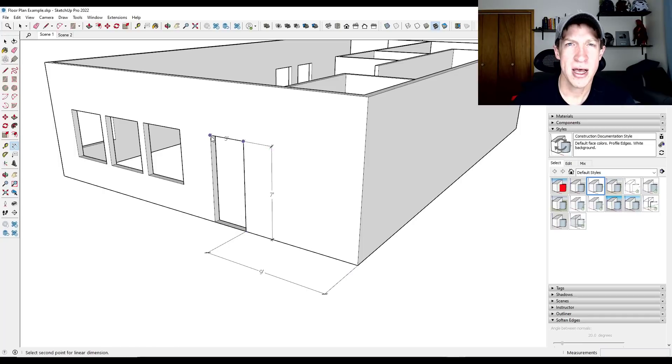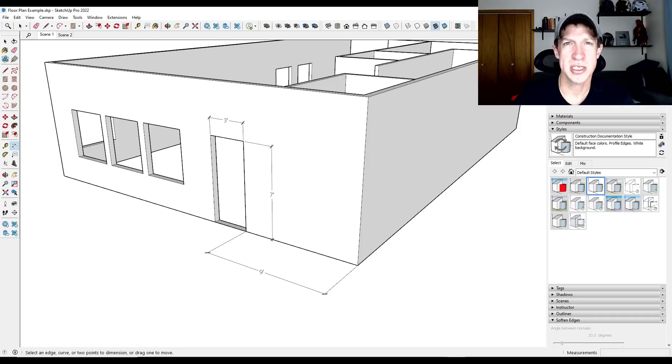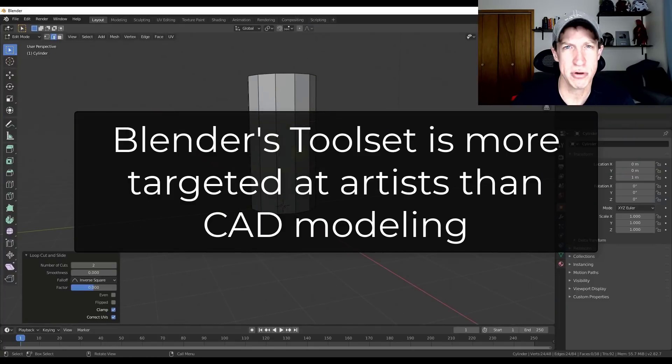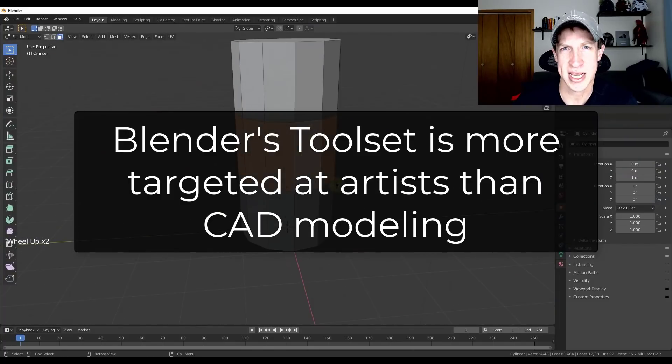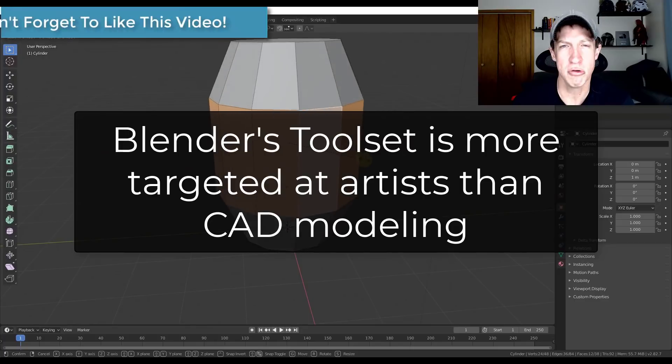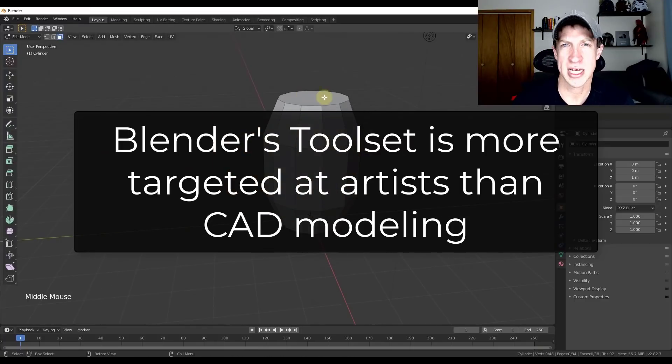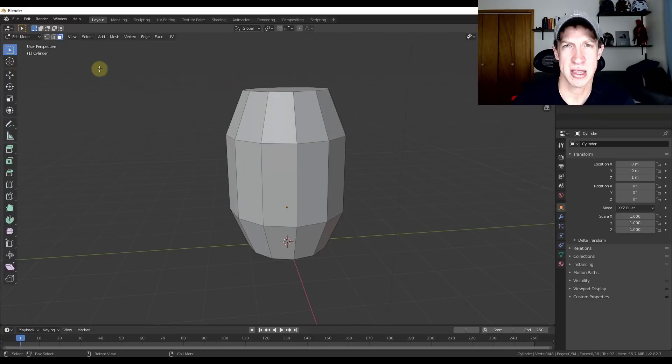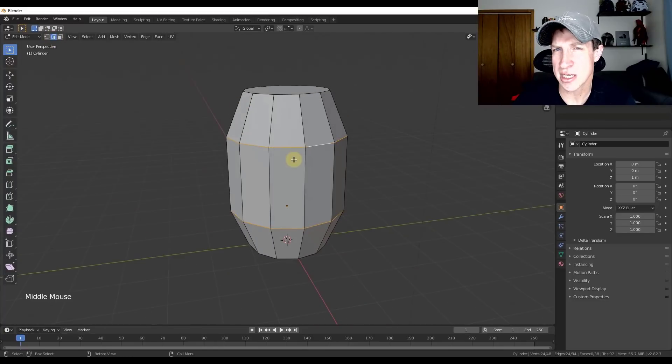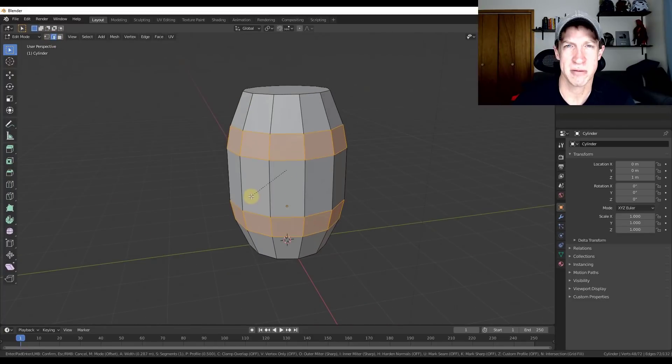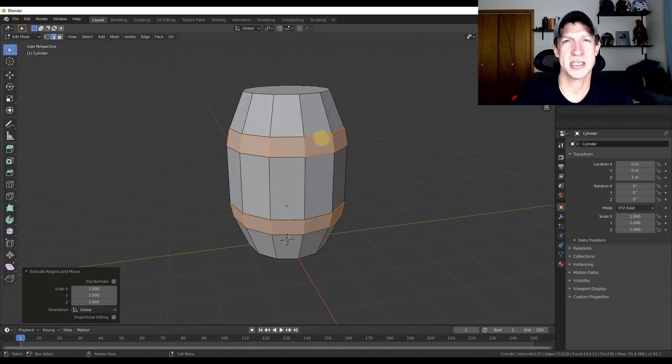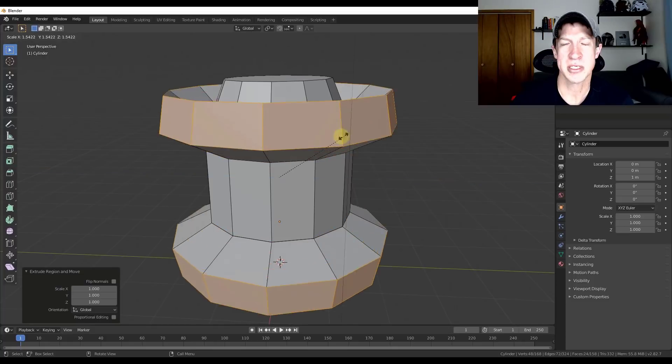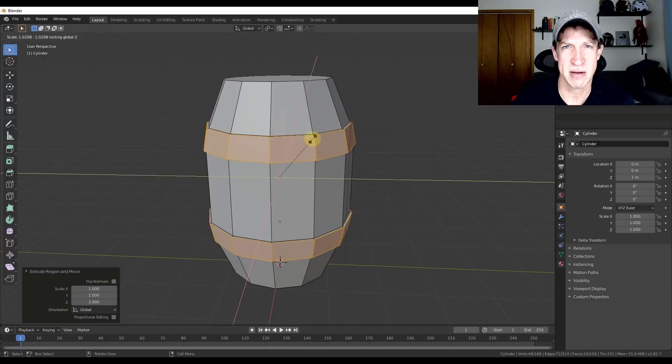While in Blender, while you can model things to scale, the tool set just isn't really set up the same. Like, for example, you don't even have a dedicated line tool that's designed to help you design things to certain lengths. The snapping isn't as good, which we'll talk about a little bit later. But you can tell it's designed. It's a little bit more of an artistic program as opposed to a drafting program.